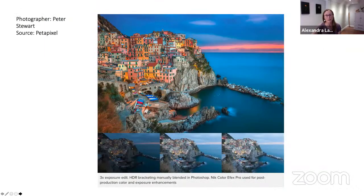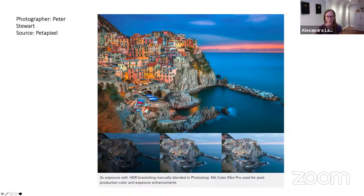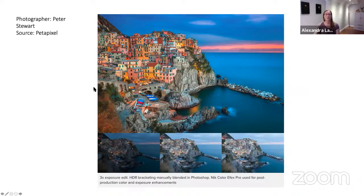My next slide is an example of a technique called HDR used in Photoshop or other photo editing software. At the bottom you see three original images, and at the top you see the final image the author came up with — another example of how the original image looks completely different from what an author can present to viewers.